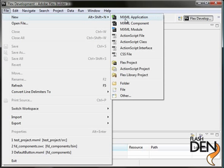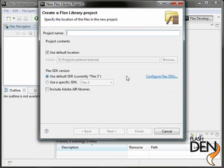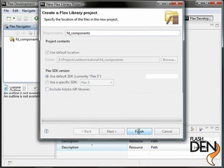So let's open up a new Flex library project. This is the one that's going to hold our custom components. Let's call this FD components. Just use the defaults.